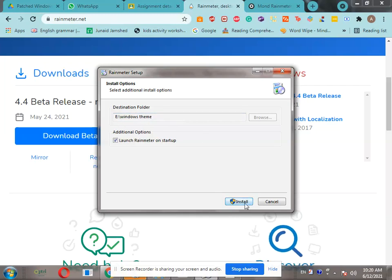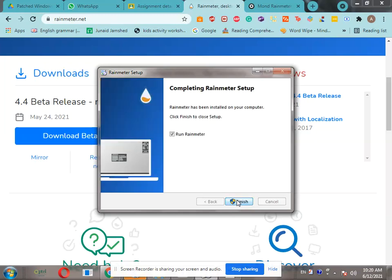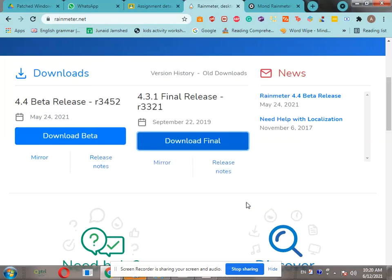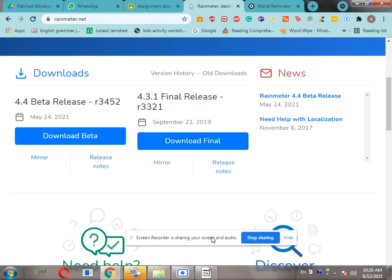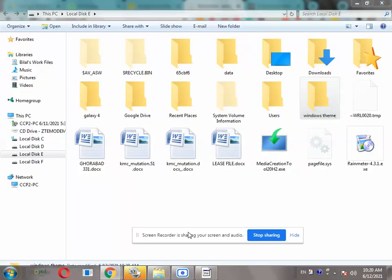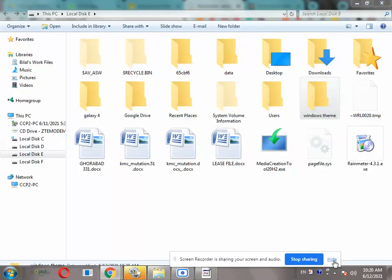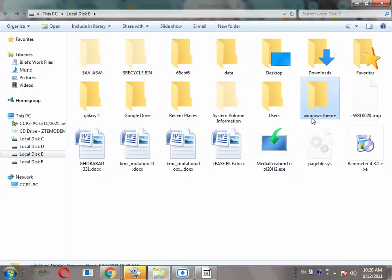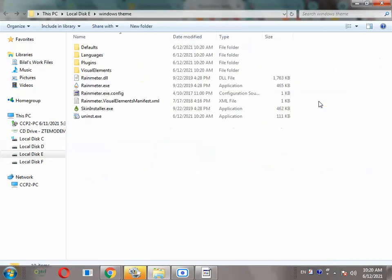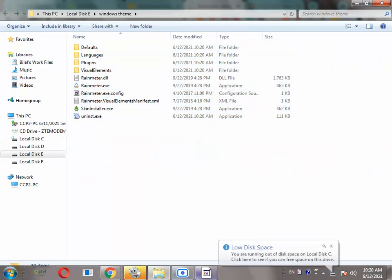Click on install. After installation, uncheck run Rainmeter and click on finish. After that, go to File Explorer and open the folder where you have saved it.